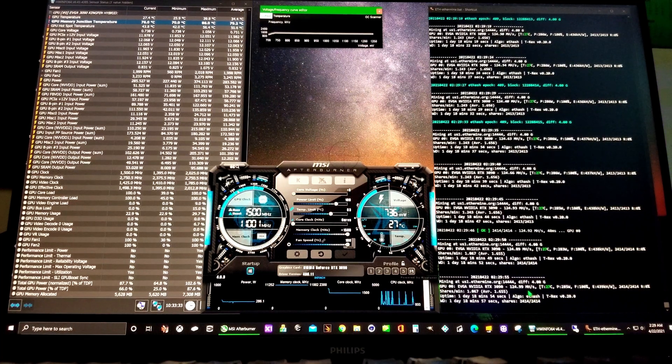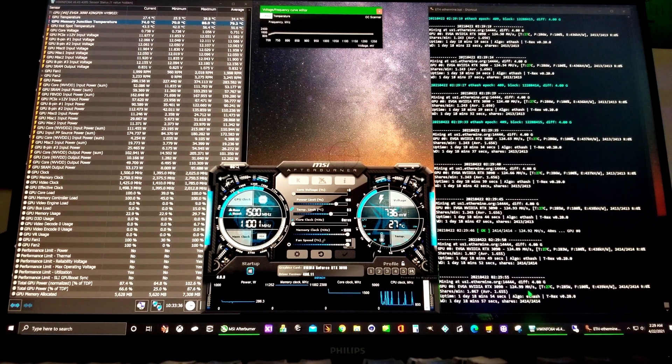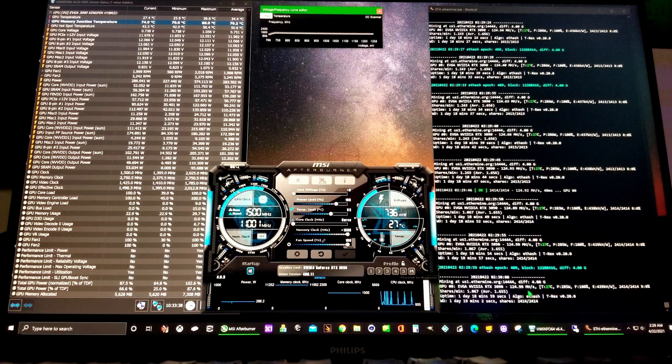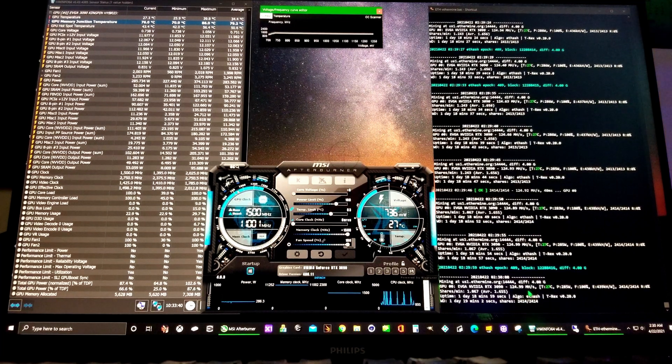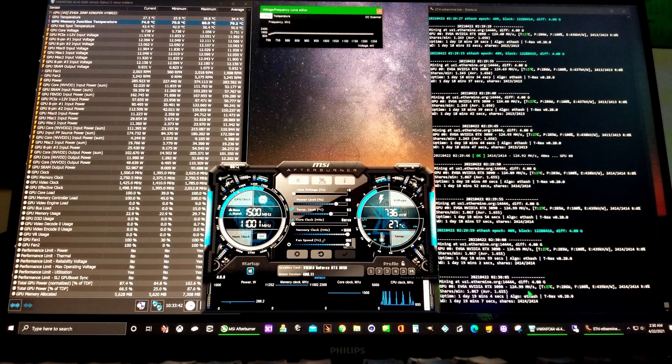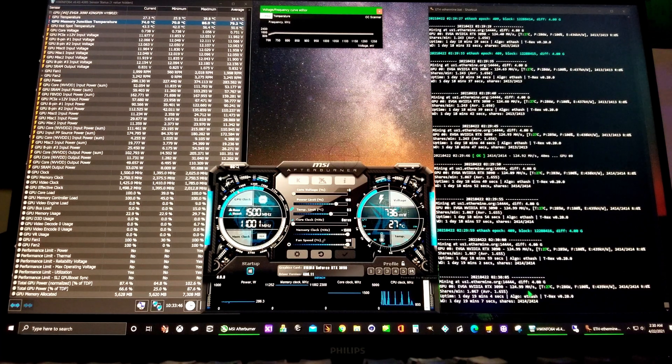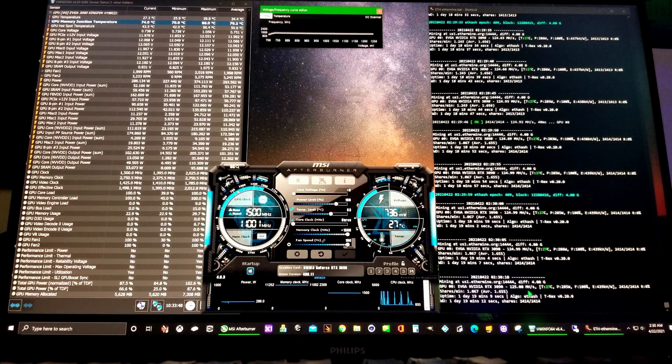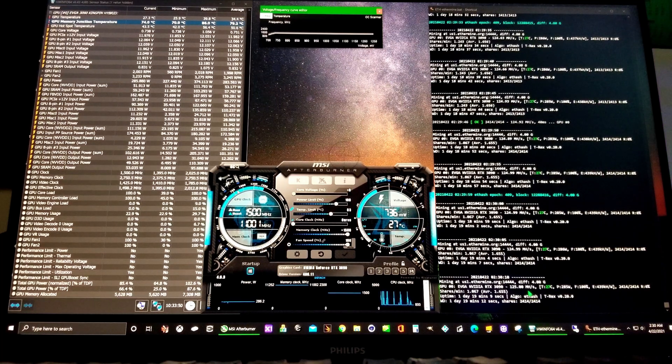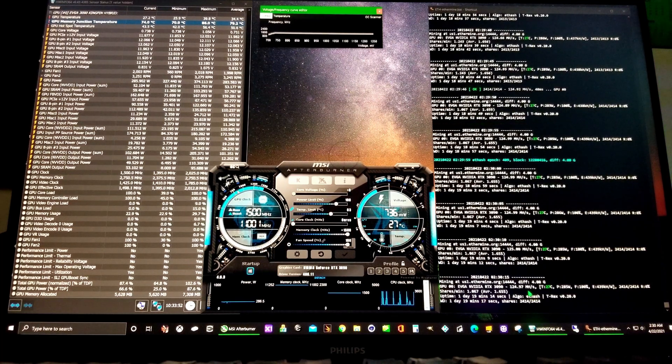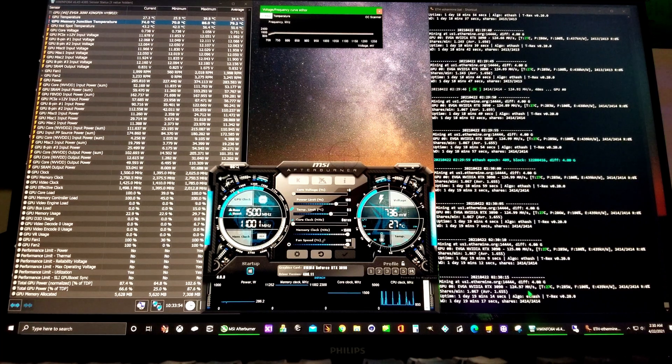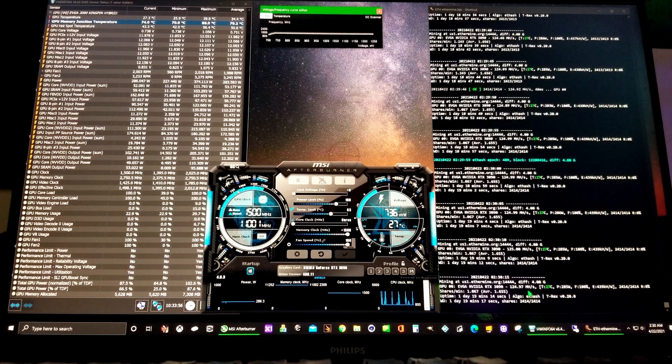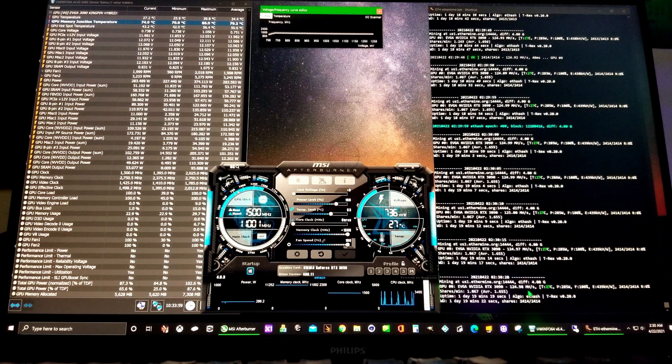124.99, maybe we'll make 125. There it is, 125 megahash a second. This is on T-Rex miner. This one's been running one day, 19 minutes, 17 seconds.